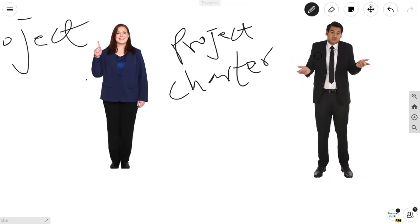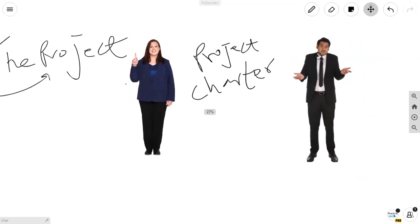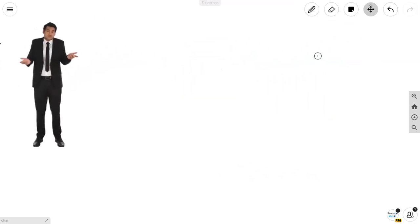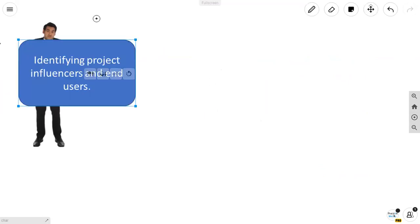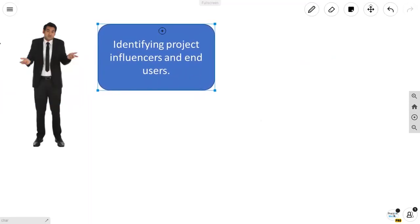Pradeep now has a task: to identify project stakeholders — the project influencers and end users. There are all sorts of people who could be affected by this project. To be precise, we have a group of stakeholders and we have a core team of stakeholders.